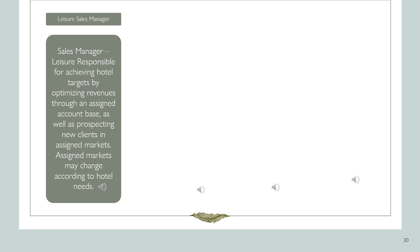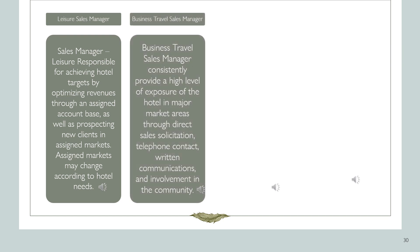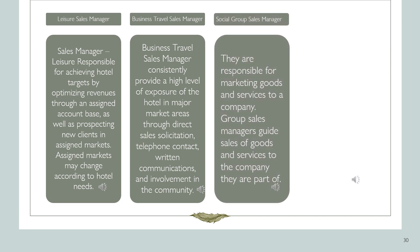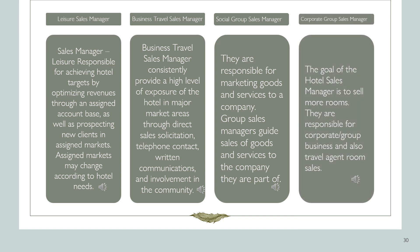The sales manager for leisure is responsible for achieving hotel targets by optimizing revenues through an assigned account base, as well as prospecting new clients in assigned markets. The business travel sales manager consistently provides a high level of exposure of the hotel in major market areas through direct sales solicitation, telephone contact, written communications, and involvement in the community. Group sales managers guide sales of goods and services to the company they are part of. The goal of the hotel sales manager is to sell more rooms, and they are responsible for corporate and group business as well as travel agent room sales.